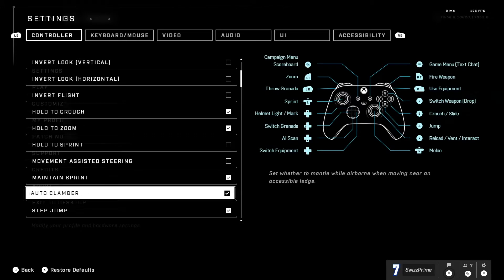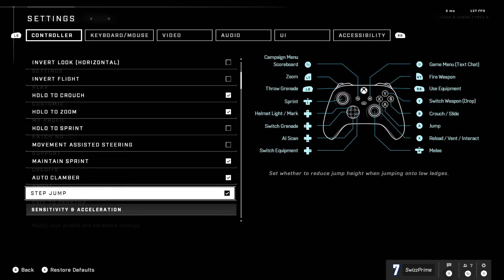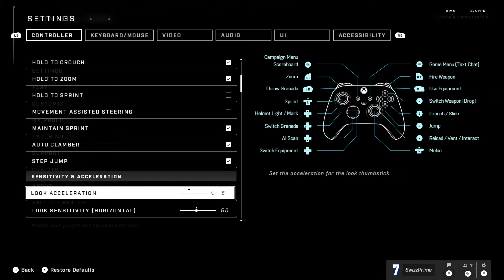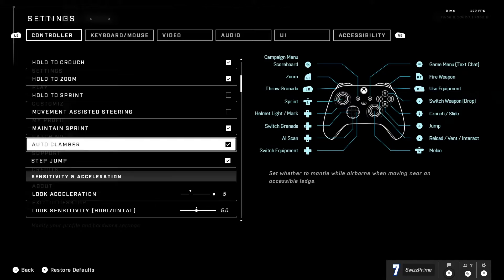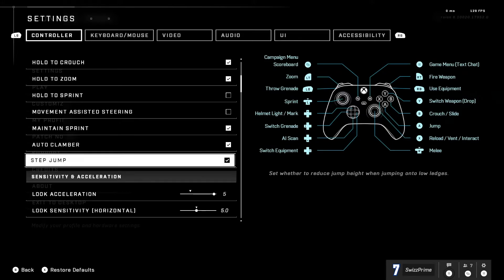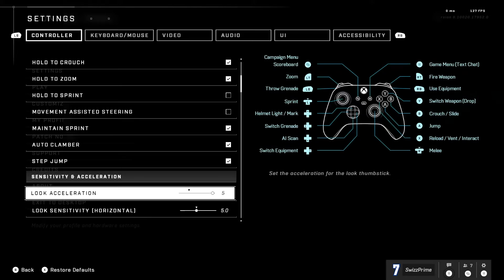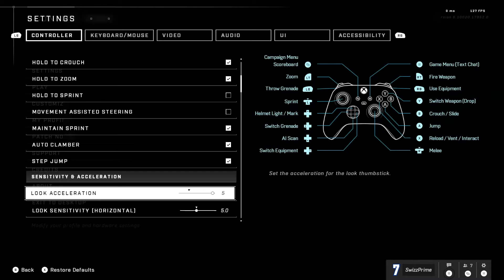Movement assisted steering off, maintain sprint on, this is a crucial one just because you maintain sprint. Auto clamber on, step jump on. So yeah that's pretty much all my controls. So let's go ahead and get to my sensitivity.